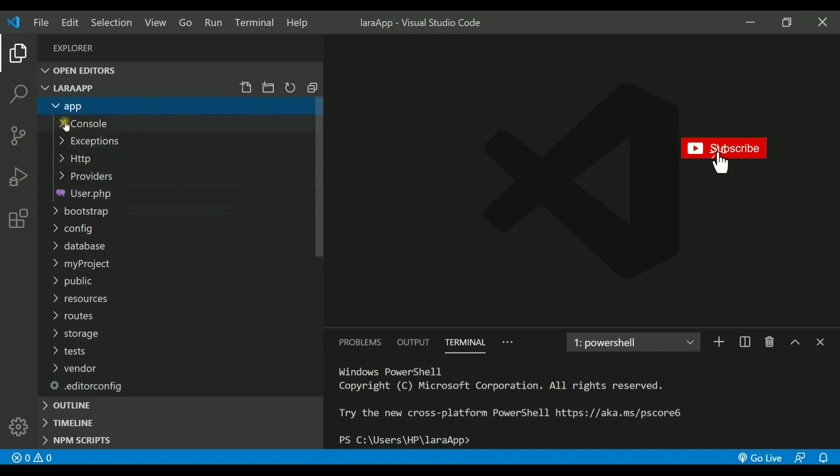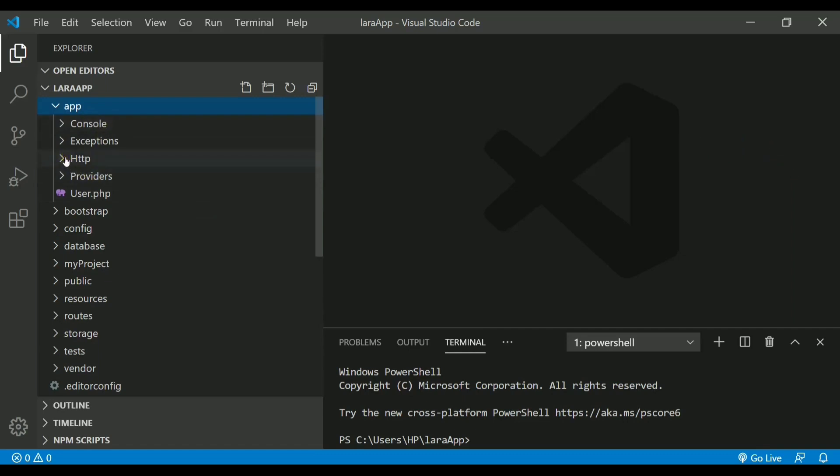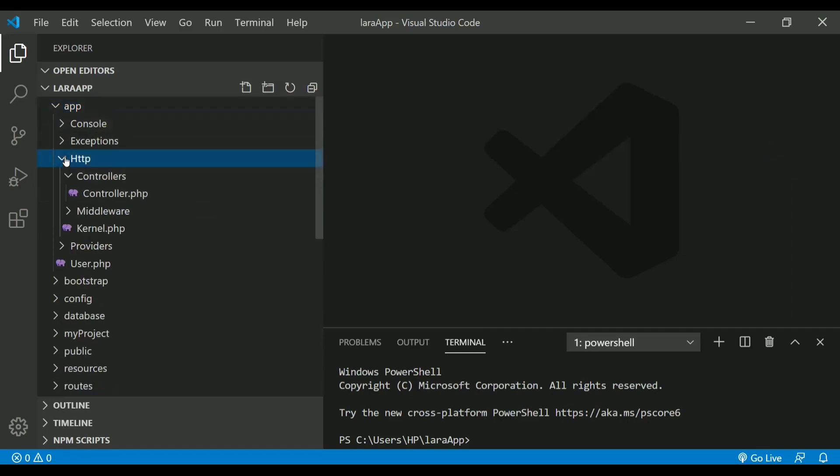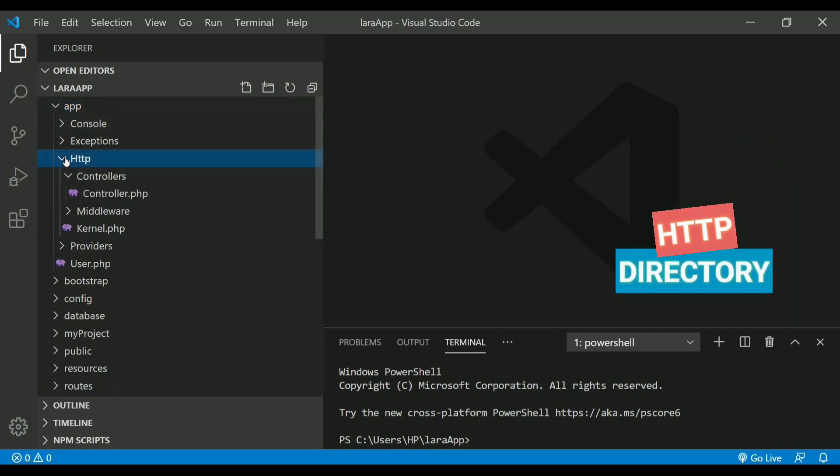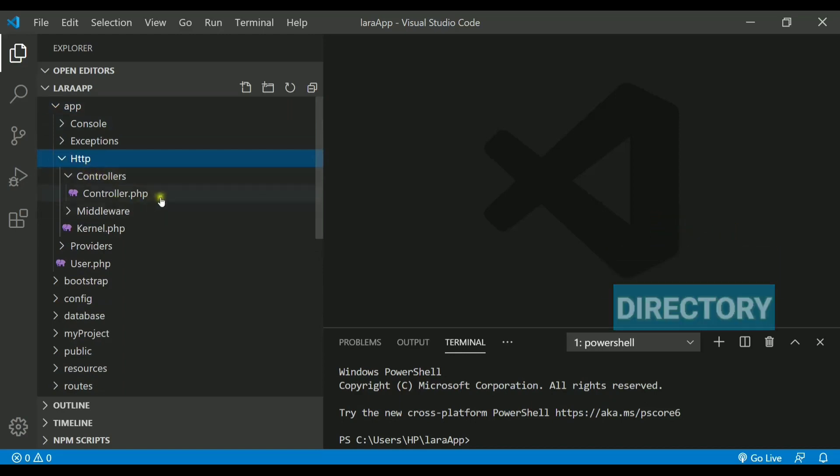Also, if I check, there is console, exceptions, http, and providers directory. From these, we will be using http directory the most because it contains the controller directory.